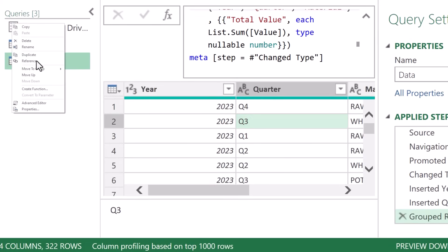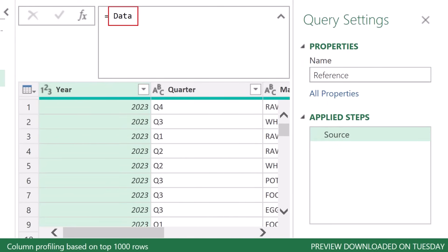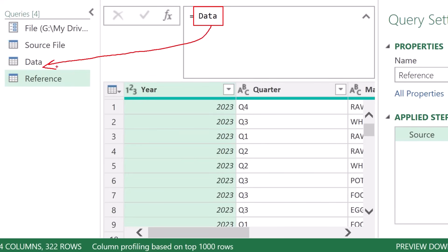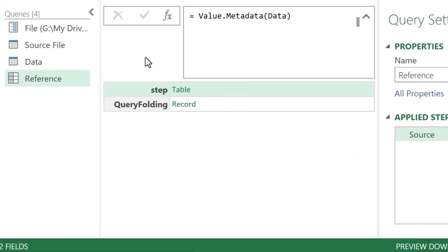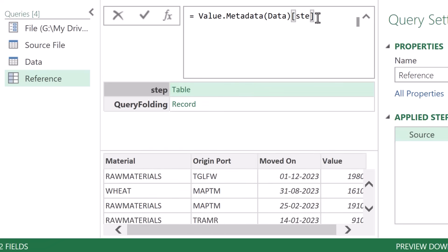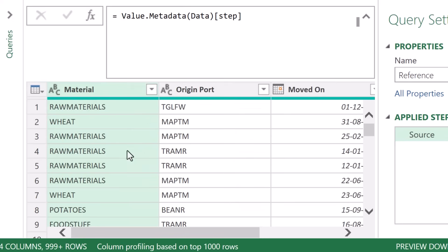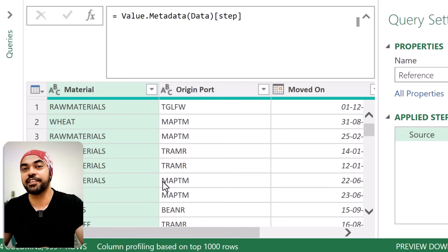Once you right-click and reference this particular query, it still gives you the last 'group rows' step. But what I want to extract is the 'changed type' step. To do that, I retrieve the data from meta using the Value.Metadata function, feeding it the query. If I press Enter, you can see we stored a step — the name of the field and the table within that step was nothing but 'changed type'. If I extract the step from here, it's the changed type step with all columns intact where the data is not summarized. This is one level at which you can stage the queries — I haven't duplicated the steps, but I've referenced one intermediary step.